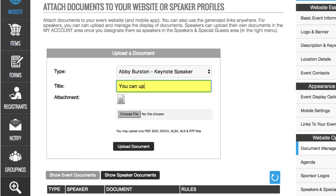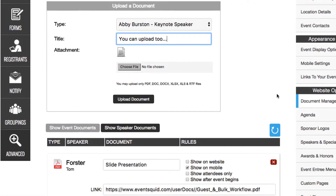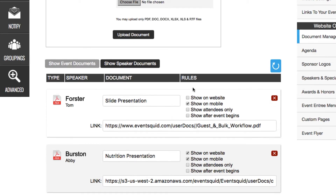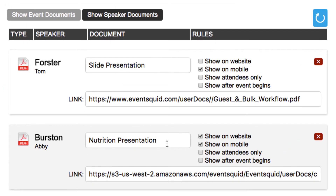Or, you can upload documents to the speaker's profile yourself. From within your document manager, you can decide who gets access to each of your speakers' documents, when they get access,